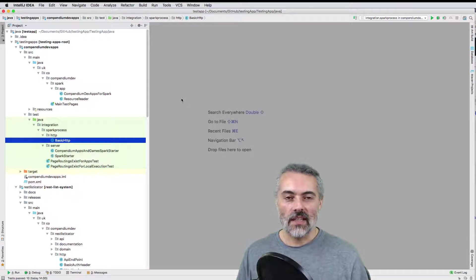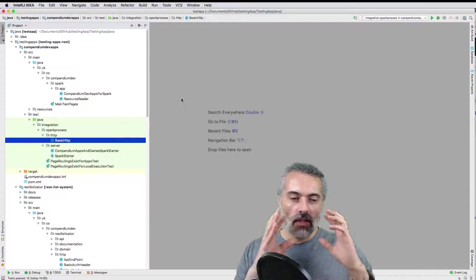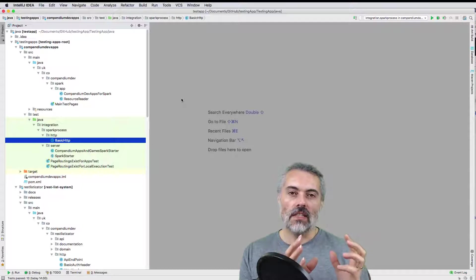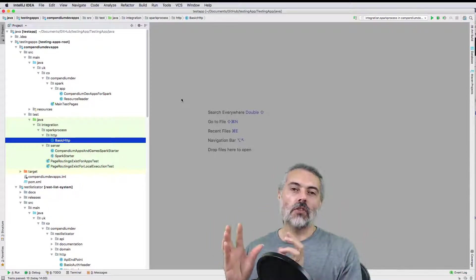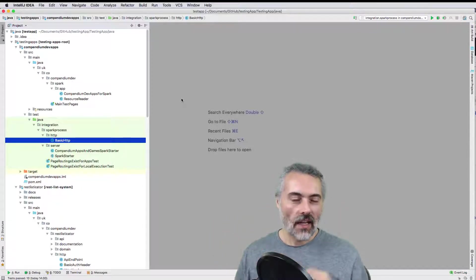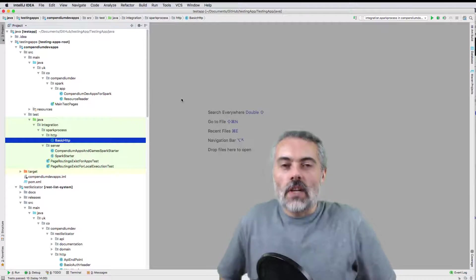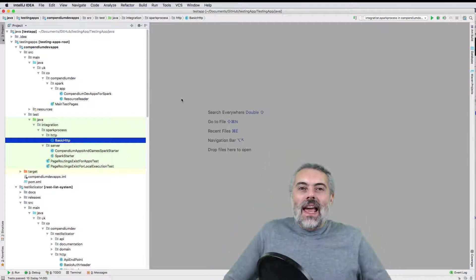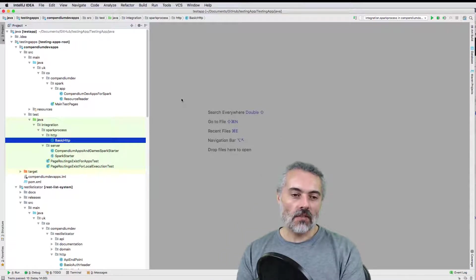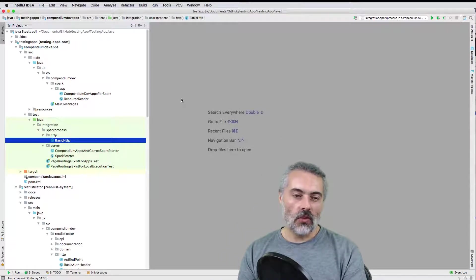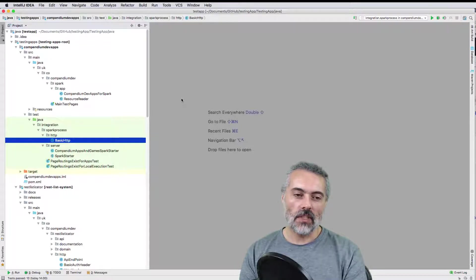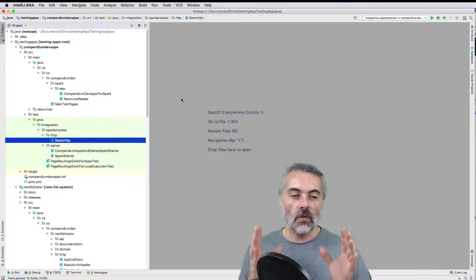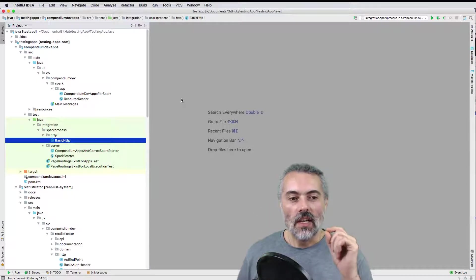A common question I get is when do you use inbuilt Java HTTP libraries instead of REST Assured? Sometimes that's a hard question to answer, but since I've just written a bunch of code that uses the inbuilt Java HTTP libraries, I thought it'd be useful to look at that code and explain why I use it.